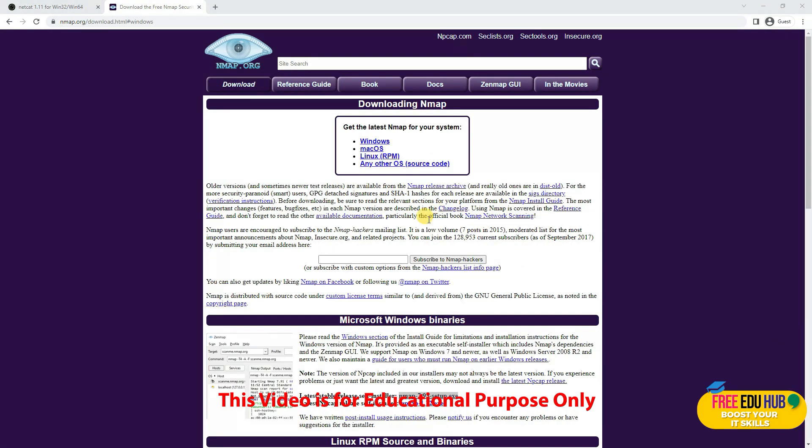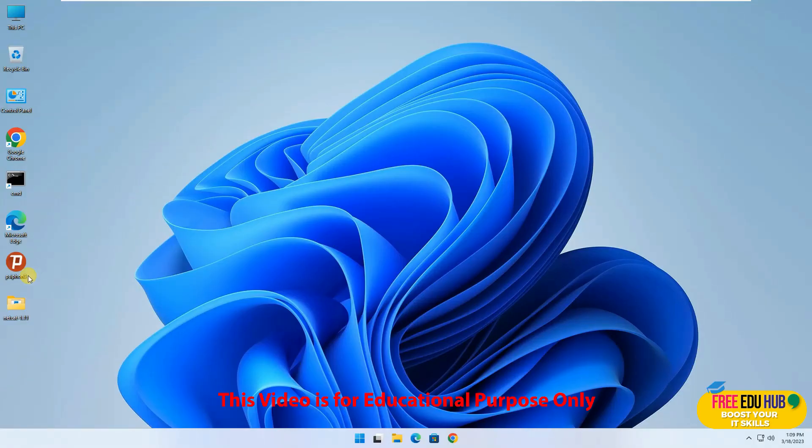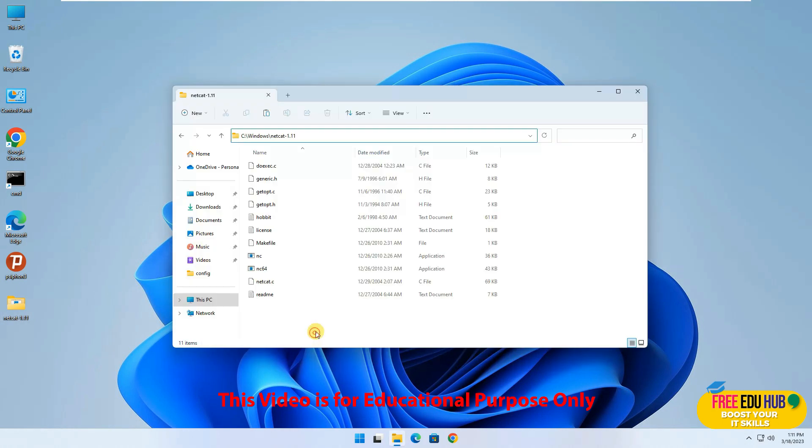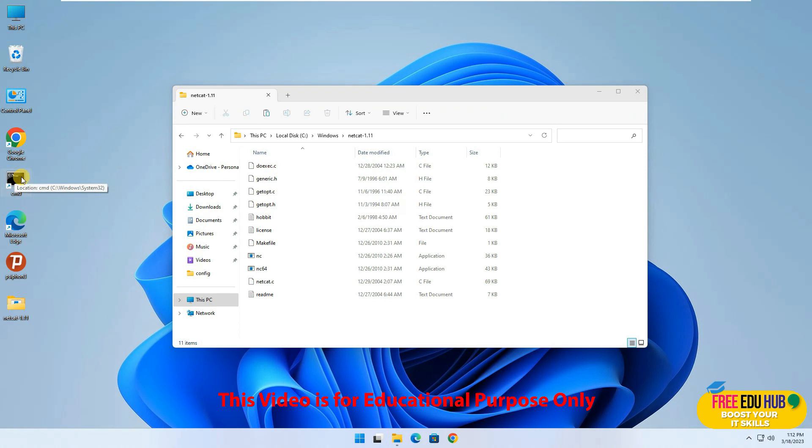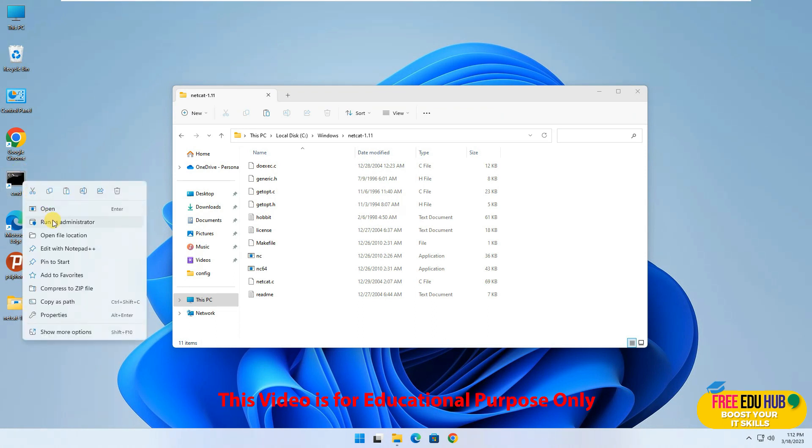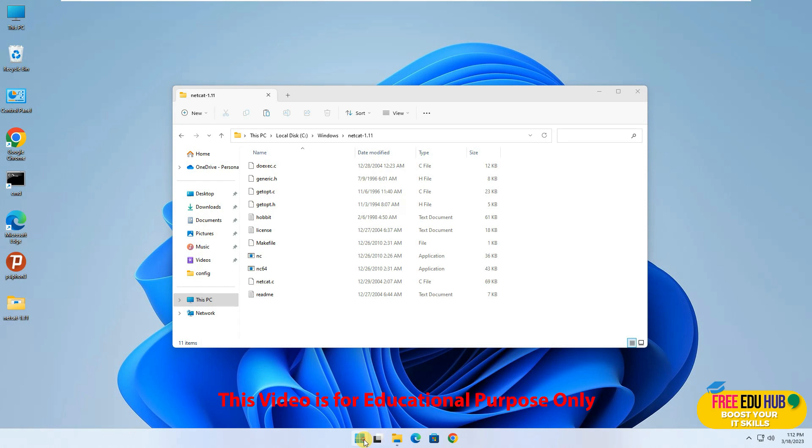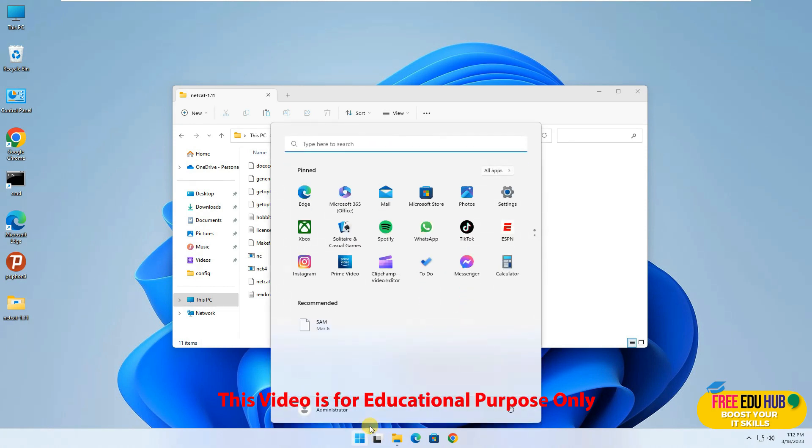Since I'm installing it manually, once it's downloaded you can see the files. To run it, you can right-click on a CMD shortcut and select run as administrator, or click Start, type CMD, and then select run as administrator.